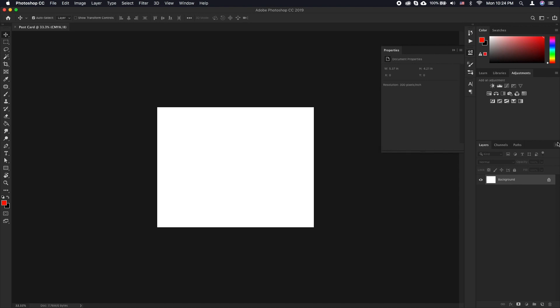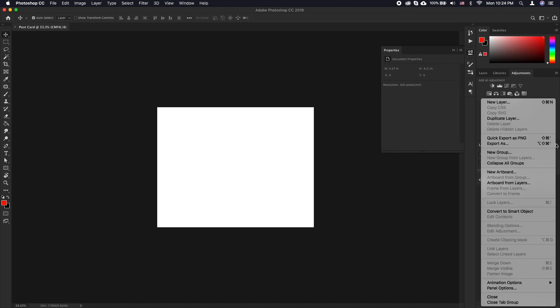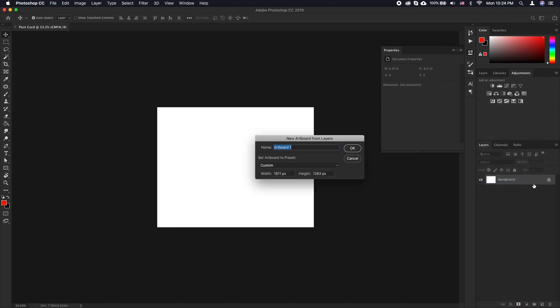Now to use artboards, select the layer and click on the menu icon on the layer toolbar. Click artboards from layers. Name the artboard front and click OK.